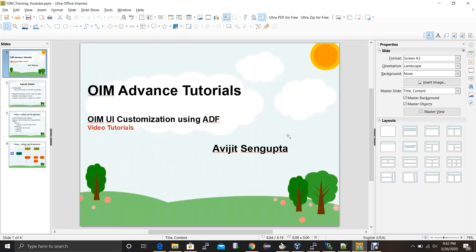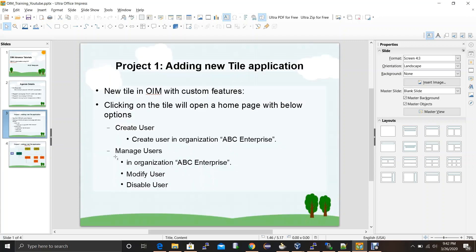Hello everyone, welcome to the fifth video of OIM UI customization using ADF. In this video I'll be covering the last part of project one. We have already covered the create user scenario in the last video. In this video I'll be showing how we will be configuring the manage user scenario, which will consist of modify user operation and disable user operation.